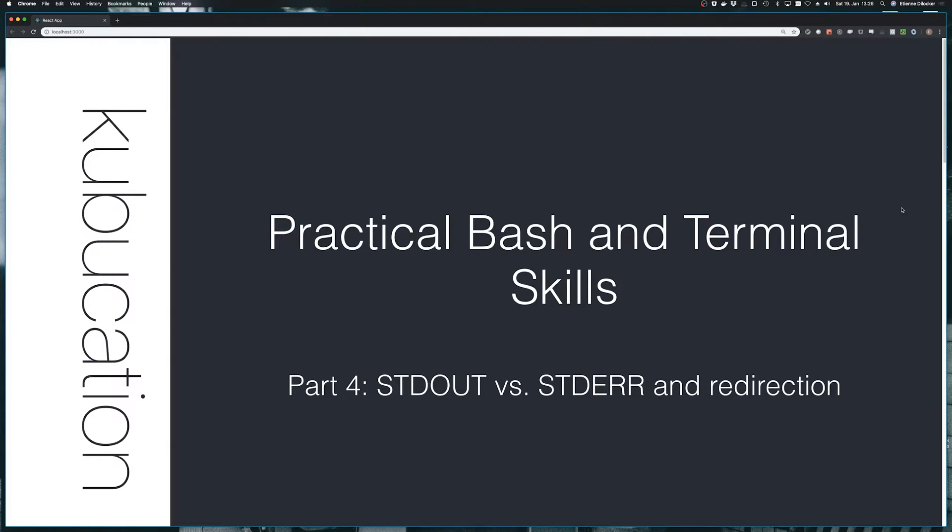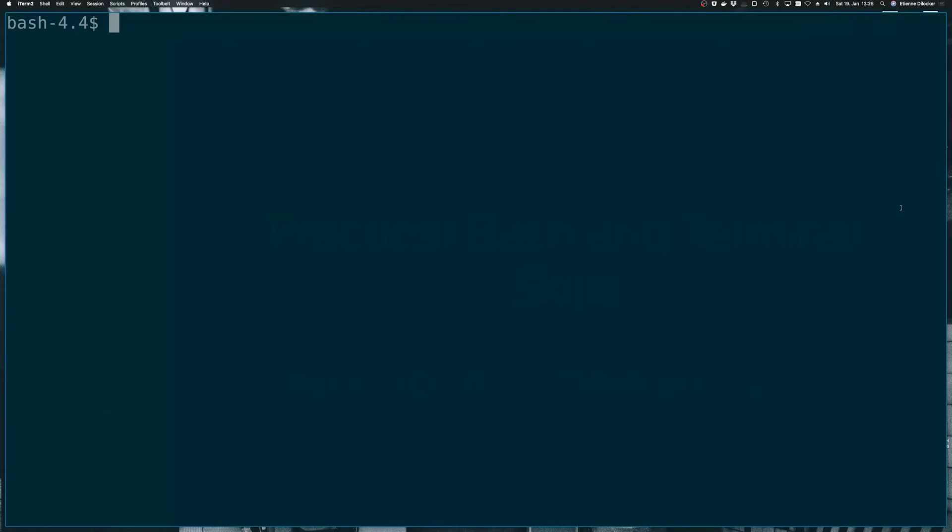Welcome back to part four of practical bash and terminal skills. Today we're going to talk about standard out and standard error and how they differ and how we can make use of them. So let's get started.